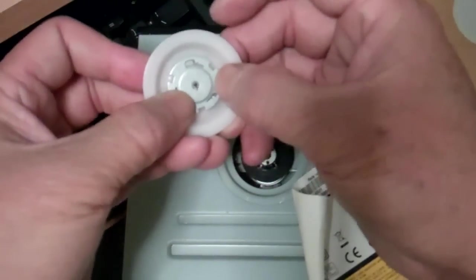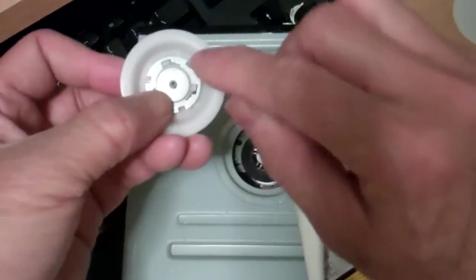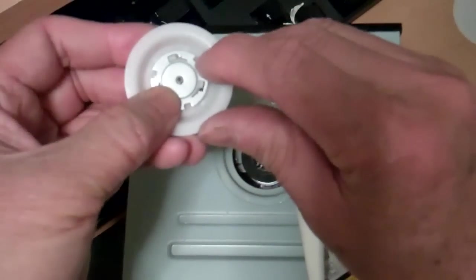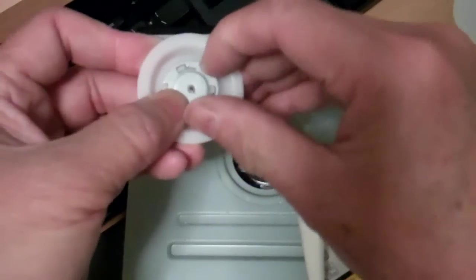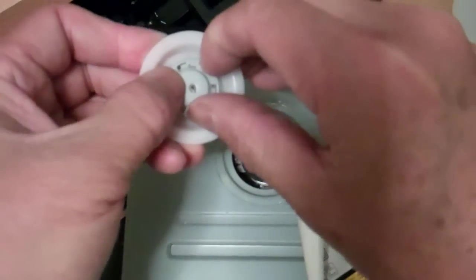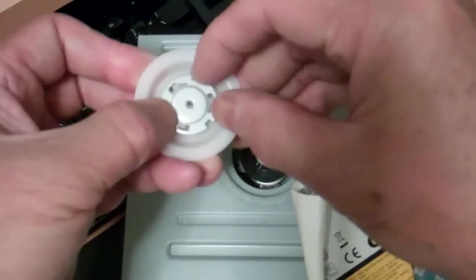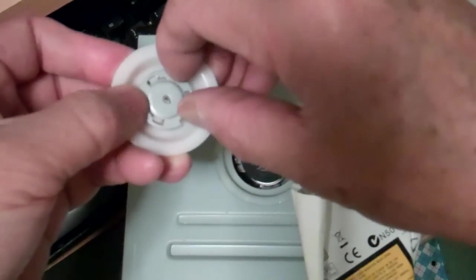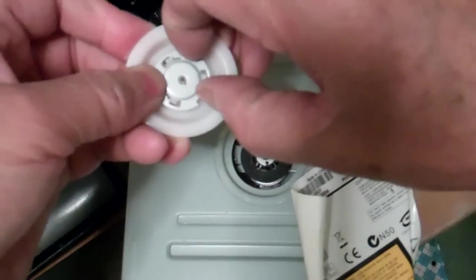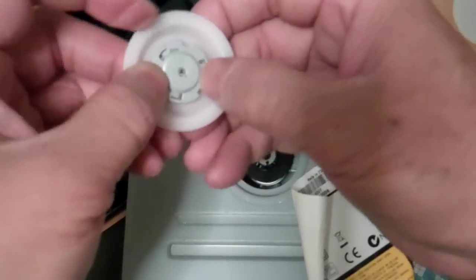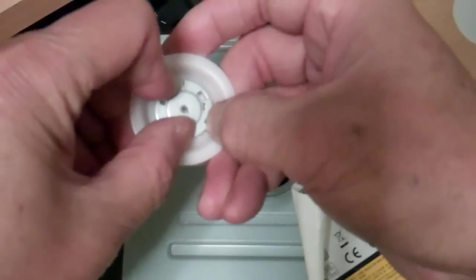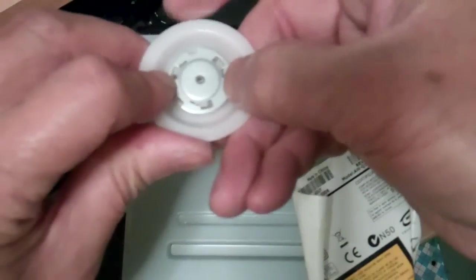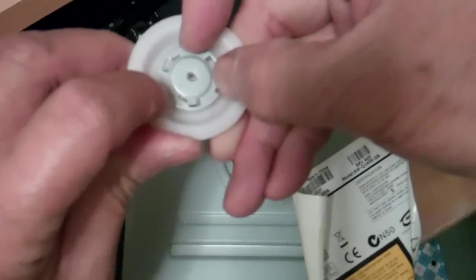There's a slot on three sides and then you just twist it. It's like a bayonet mount of some kind, but you have to do it just right. It's difficult to do on camera.